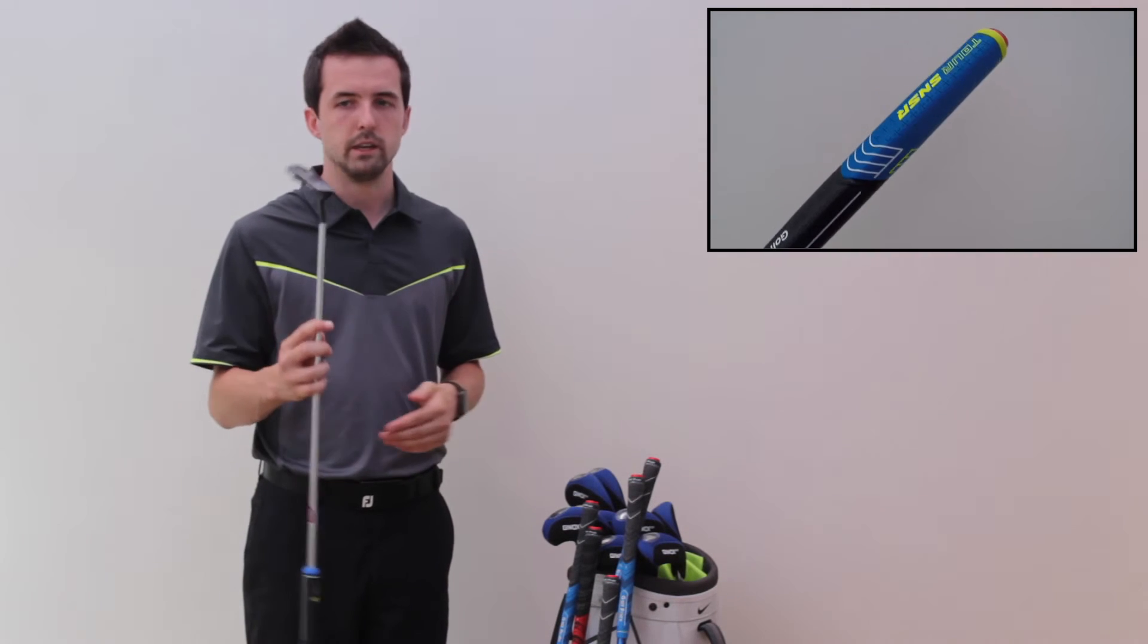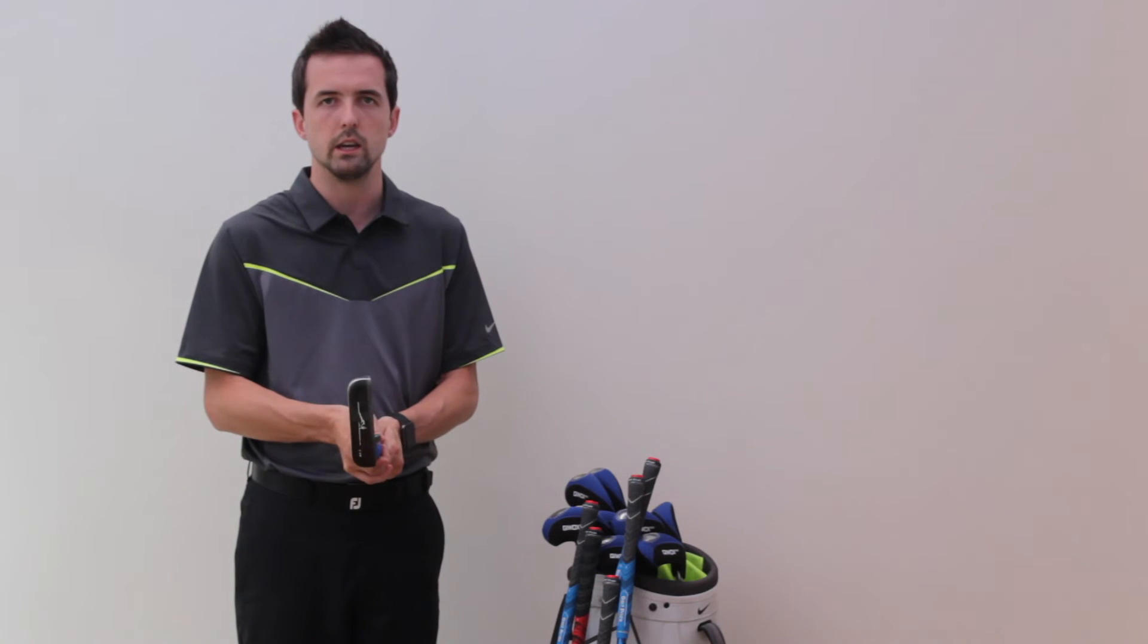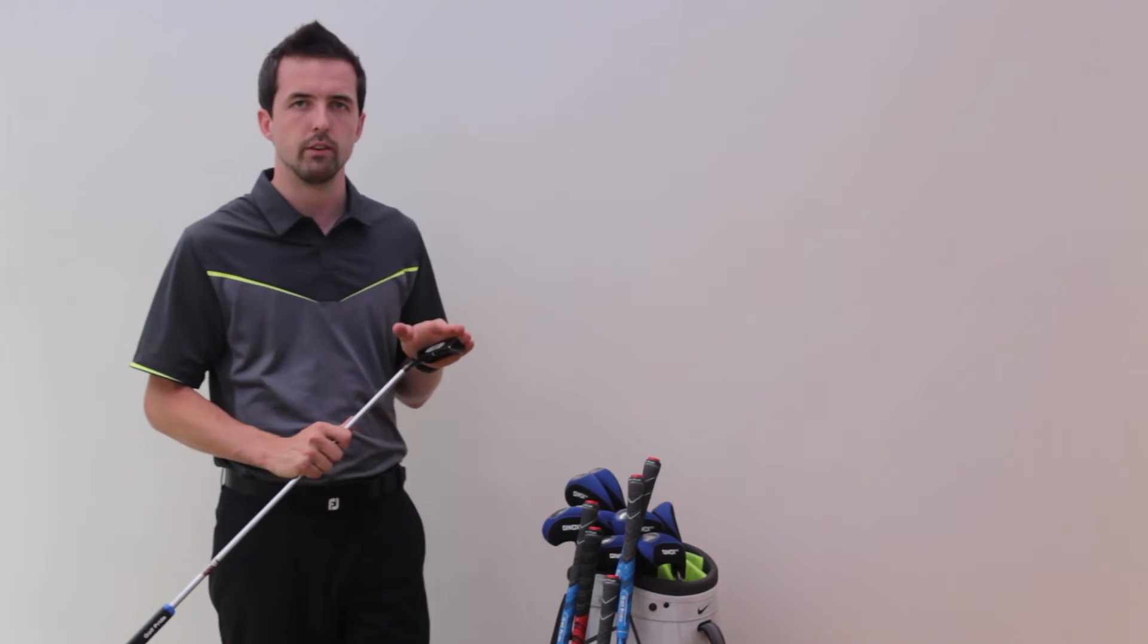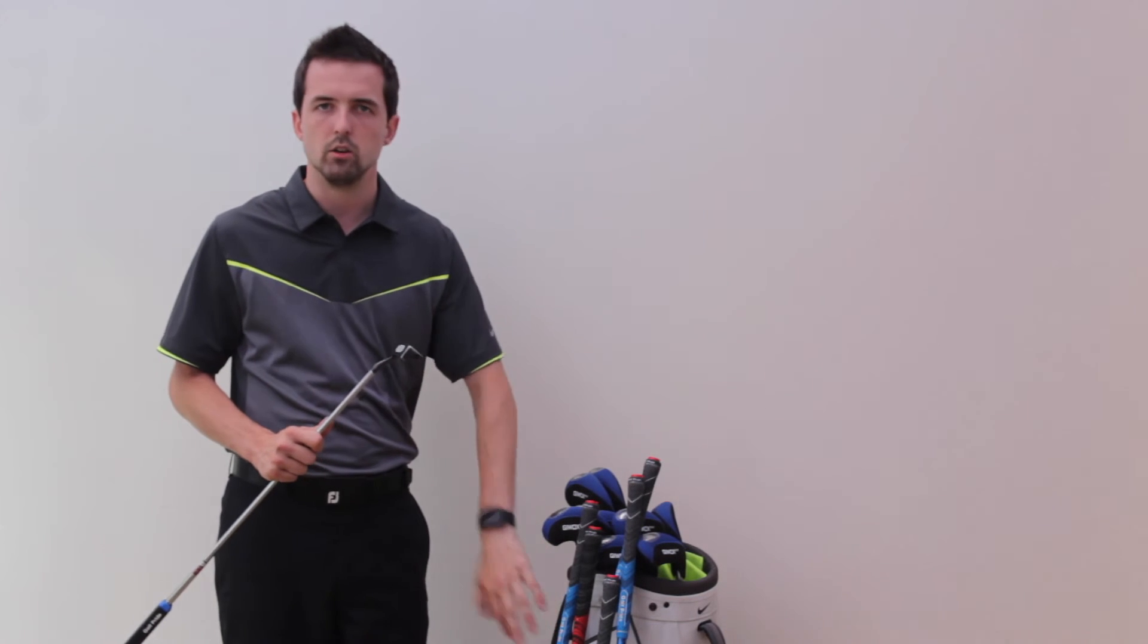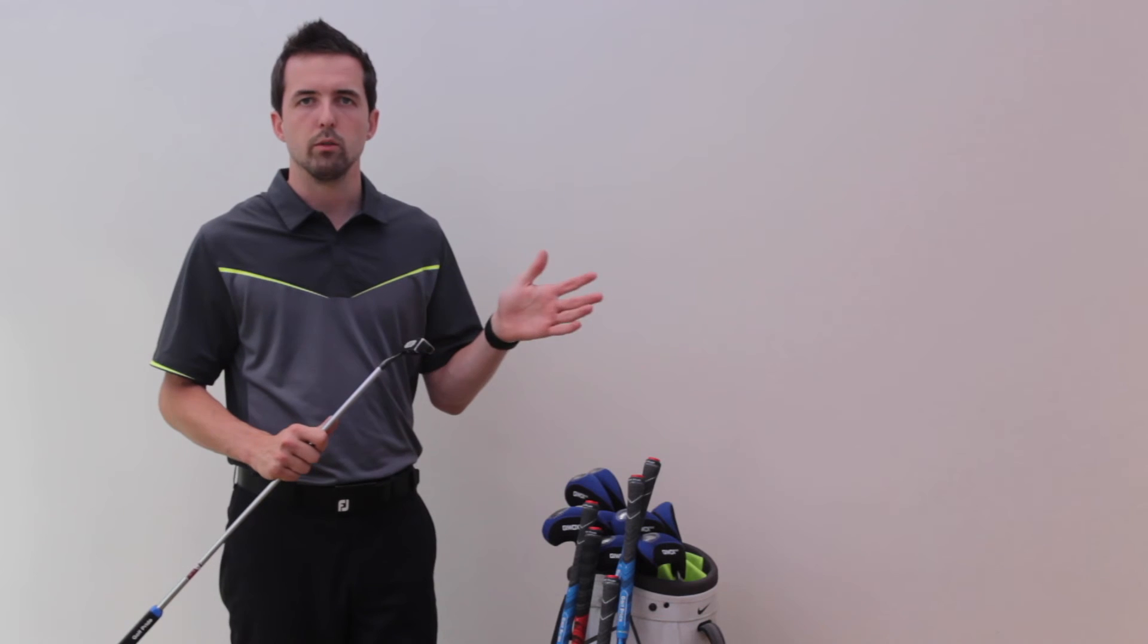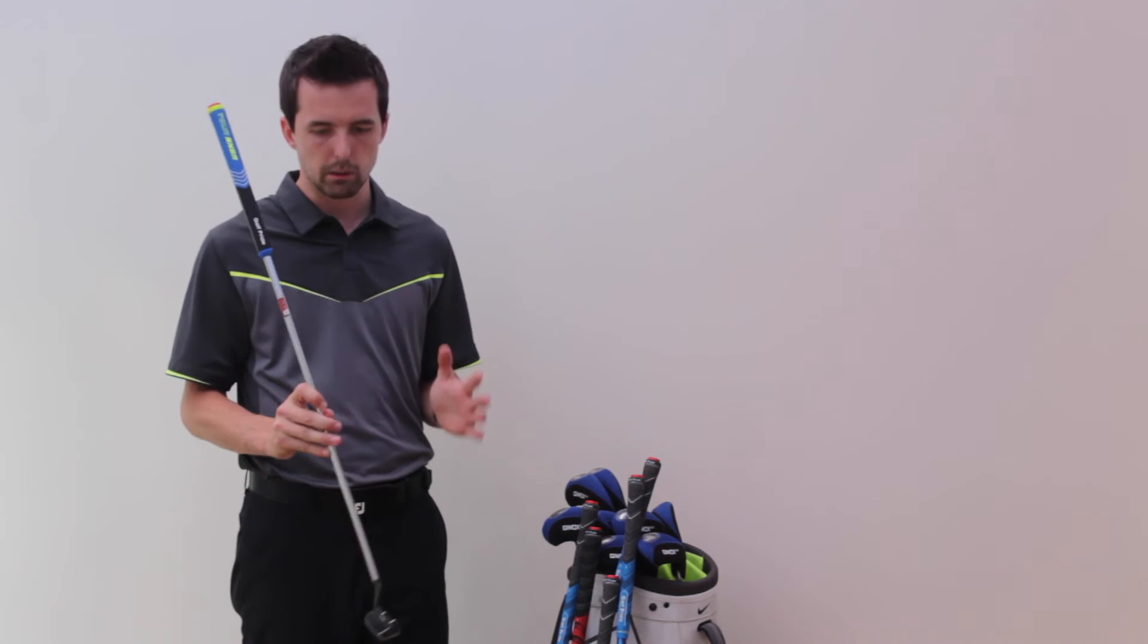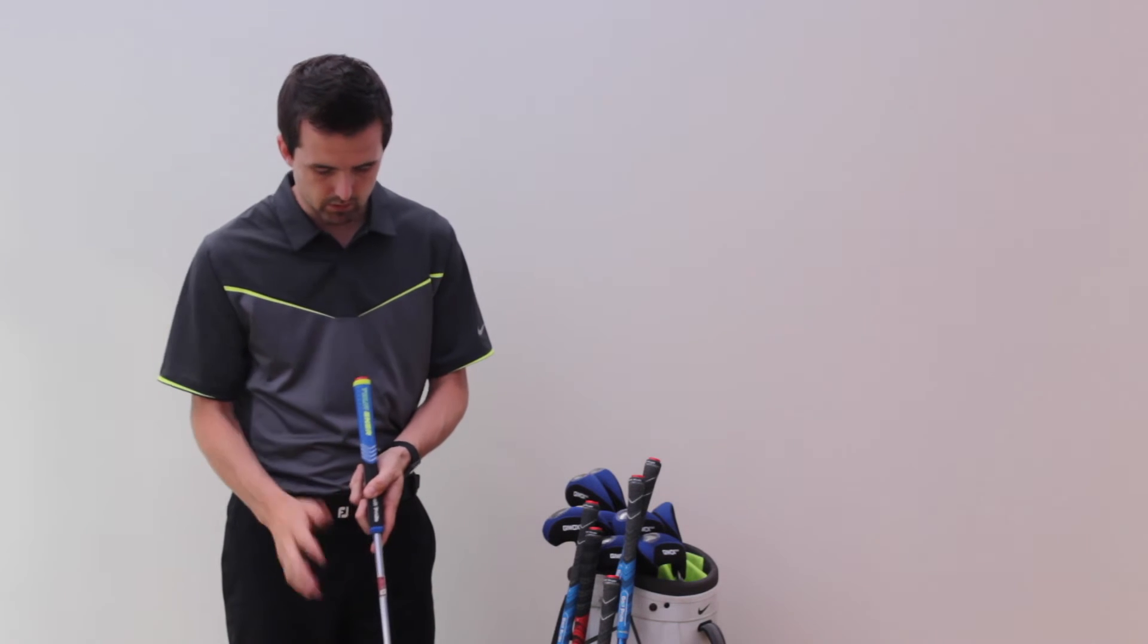What I did have was the PING Scottsdale TR. It's done me well, I've had it for about a year, just over a year or so. Nothing really wrong with it, it just doesn't seem to come off the face and roll as true as the Nike Methods that are out there in the world.